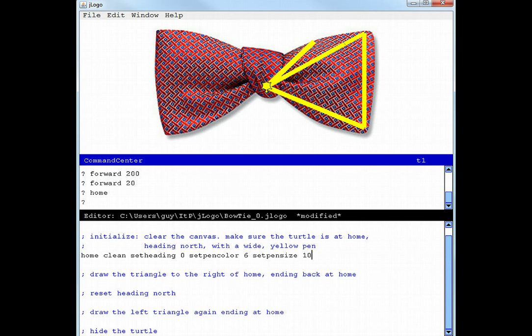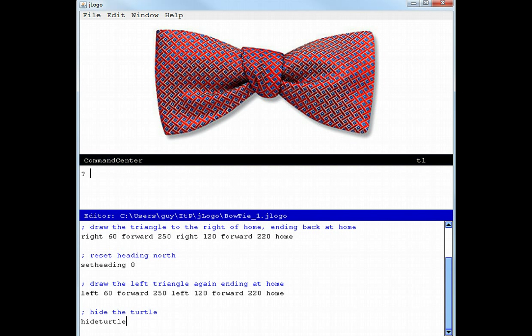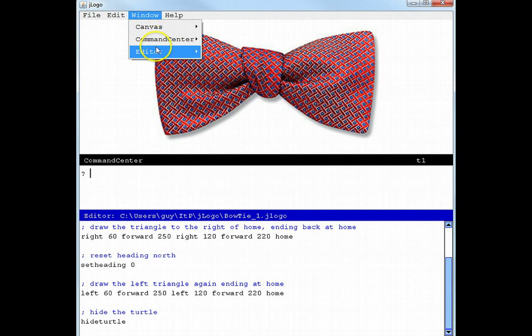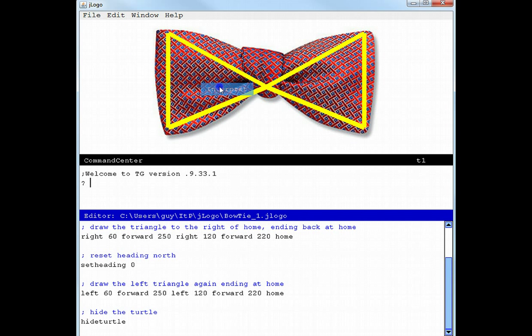Now I can use the results of this experimentation to fill in the remaining Logo instructions. I've now completed the translation from pseudocode to Logo. Let's see how it looks. Window, Editor, Interpret. Looks pretty good to me.